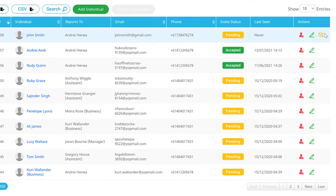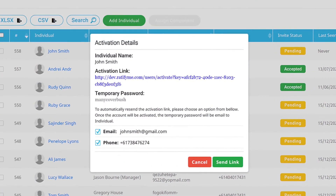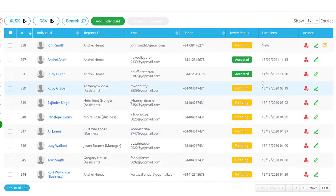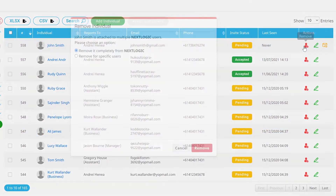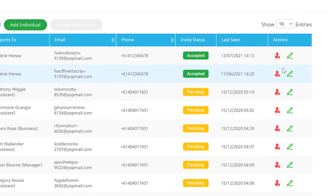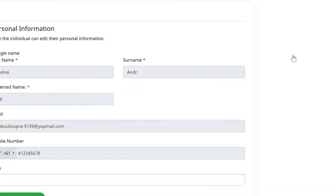In this instance, you can simply resend them their activation link. You also have full administrative power to remove an individual's connection to an organisation, or edit their details.